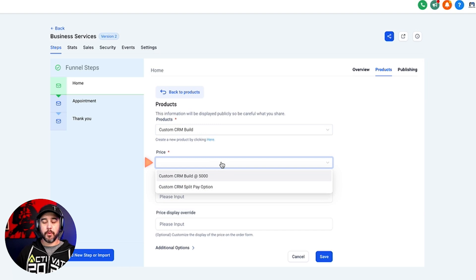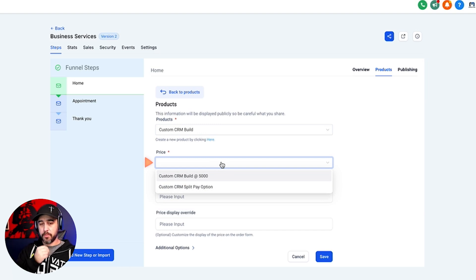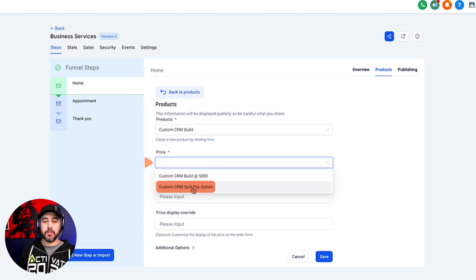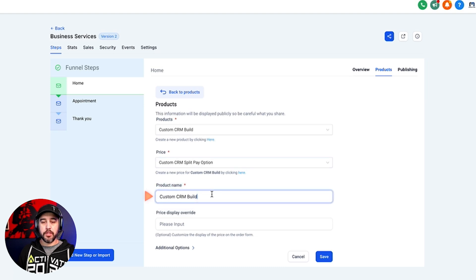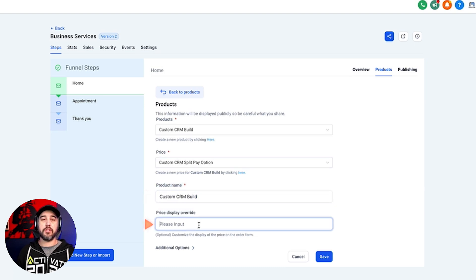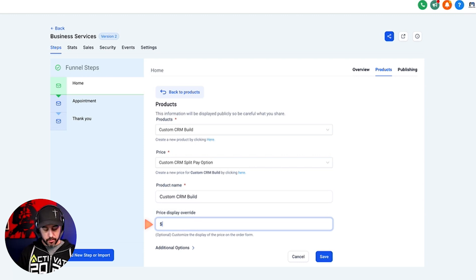Let's click 'Add Product' and select our custom CRM build product, then select the price. If you recall from the previous video, we created a price variation for this product — we've got a five thousand dollar option and a split pay option. I'm going to use the split pay option for this one.